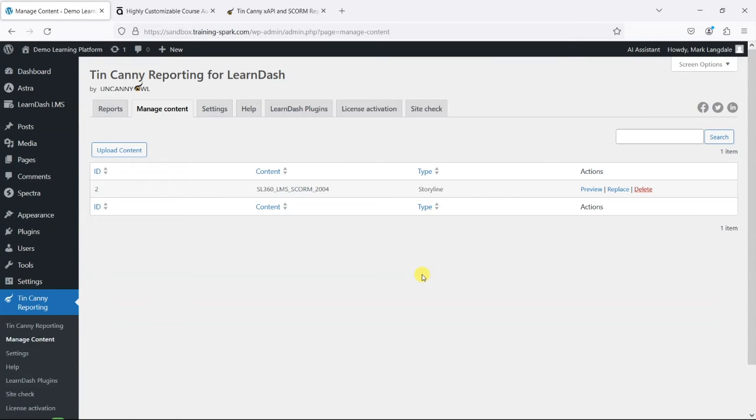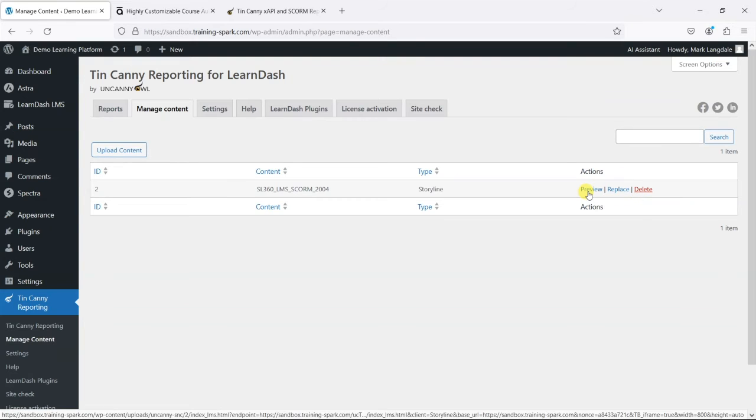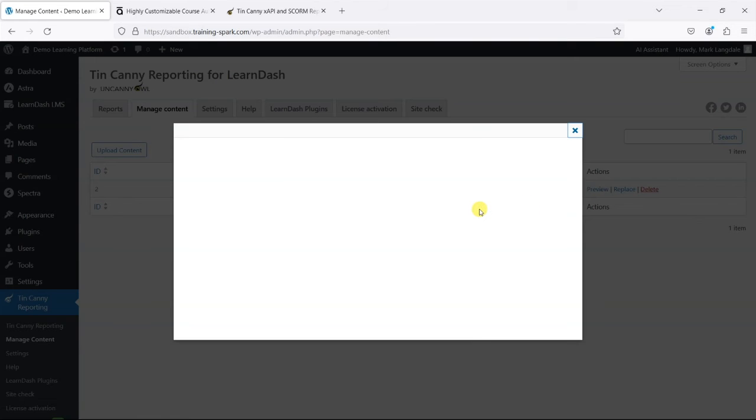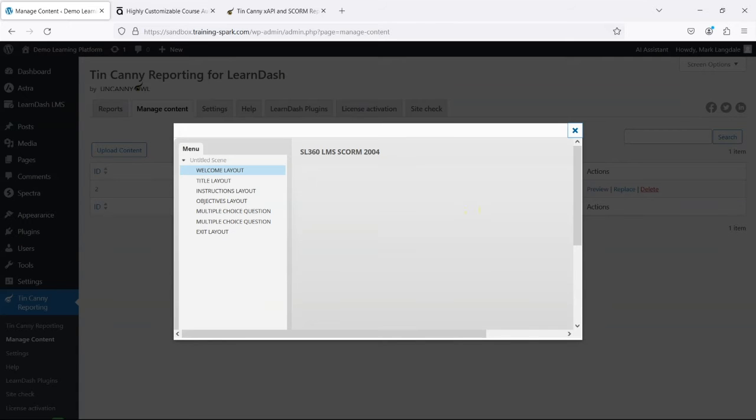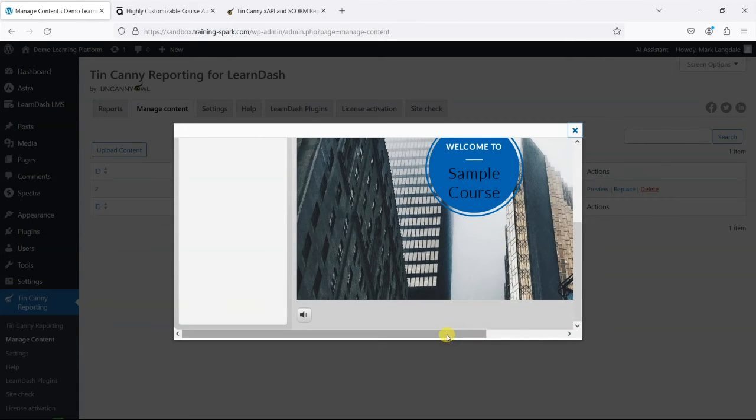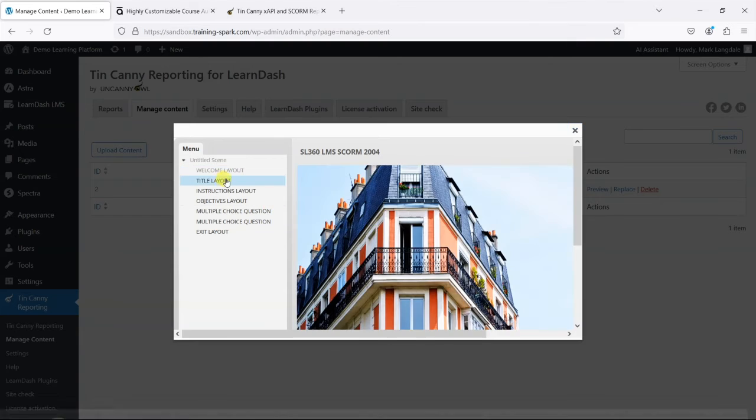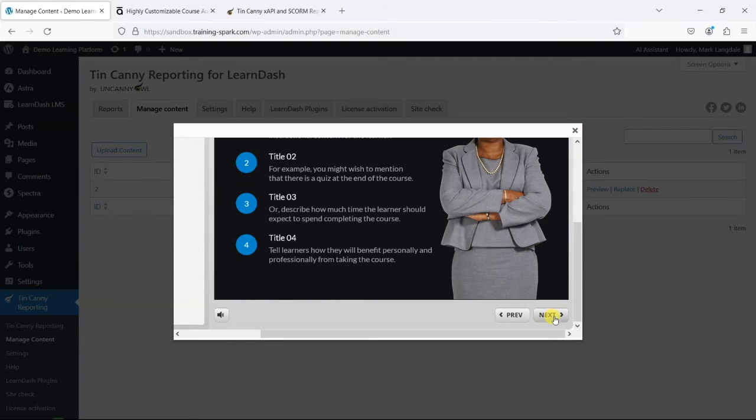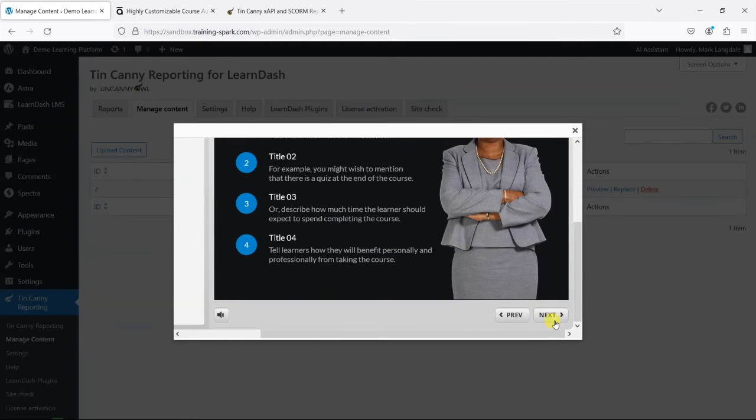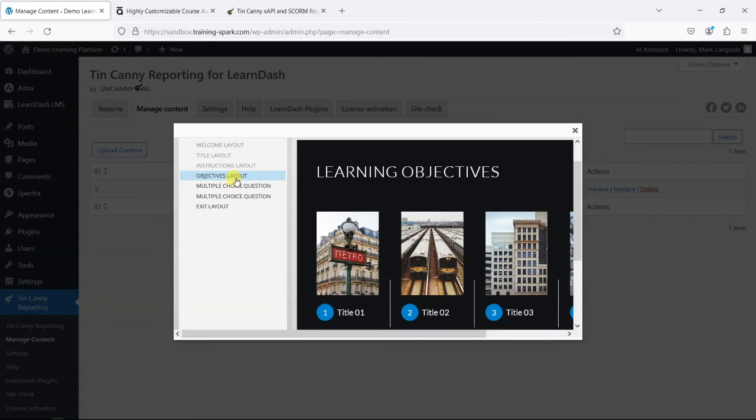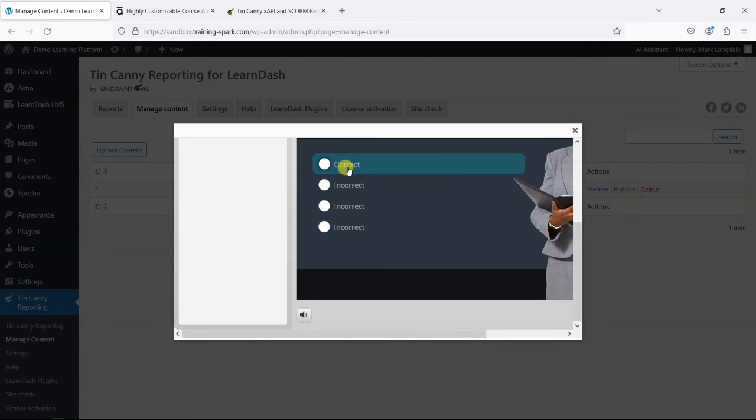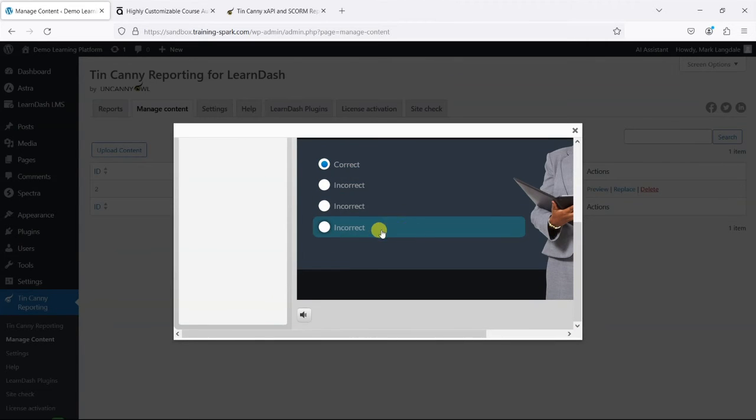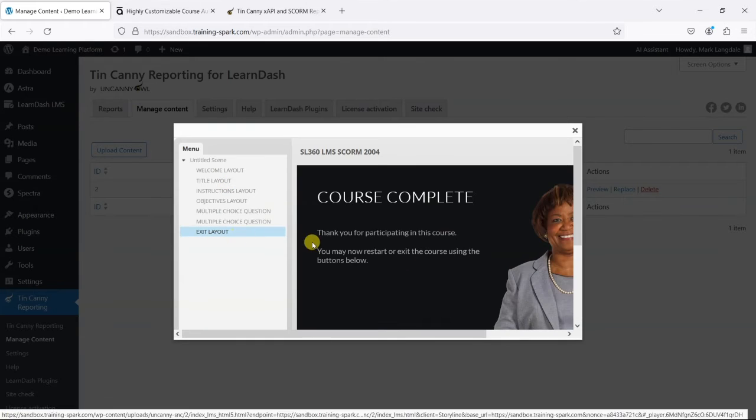Once this is installed, we can see that it was created using Storyline. It has its own content name, and we can do things like preview and replace this if you want to. Let's just have a quick look at how this previews. We can see it loading—it's a fairly generic SCORM file here, but we can see that you can click through it and complete the content. It has things like quizzes in there, and you can get to the end.